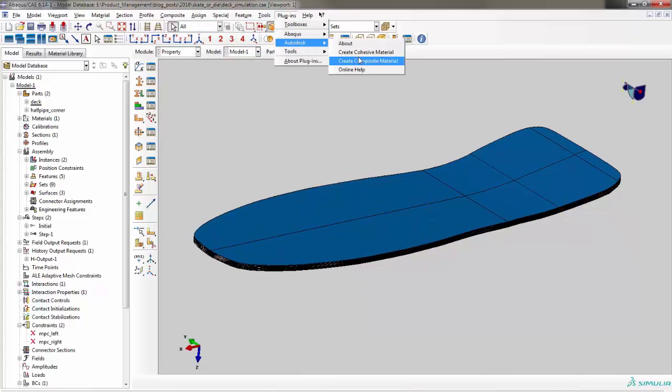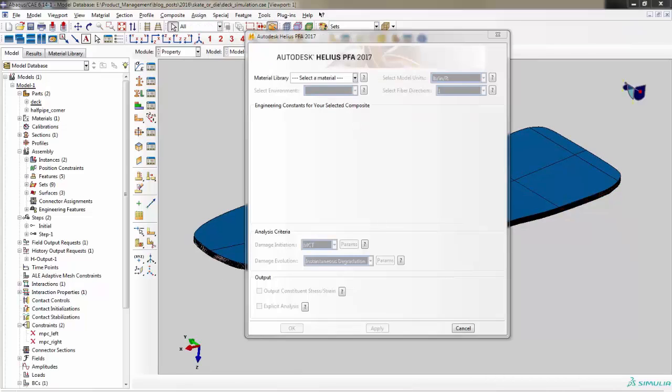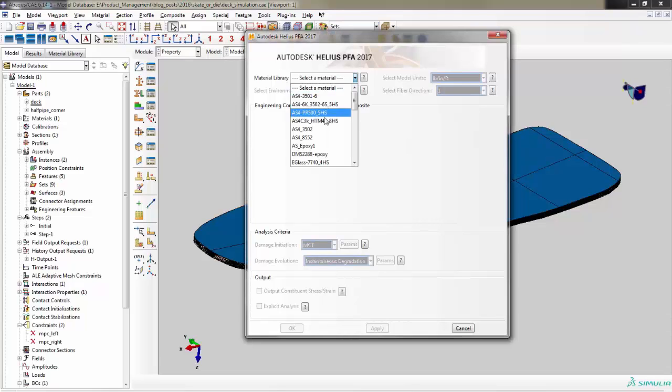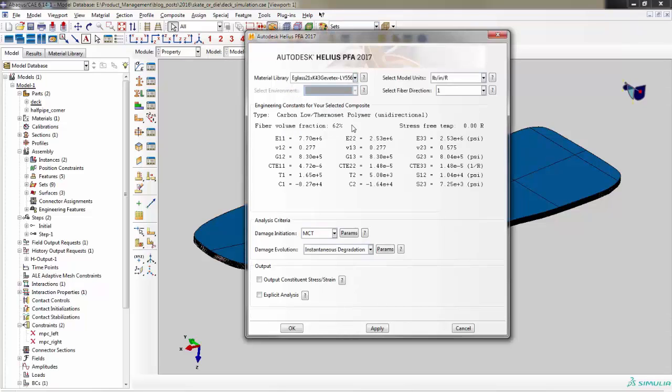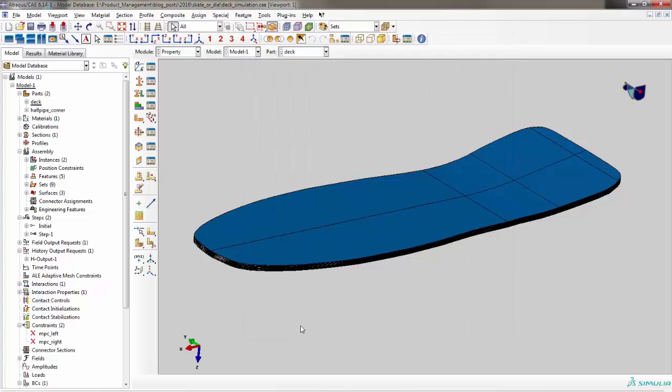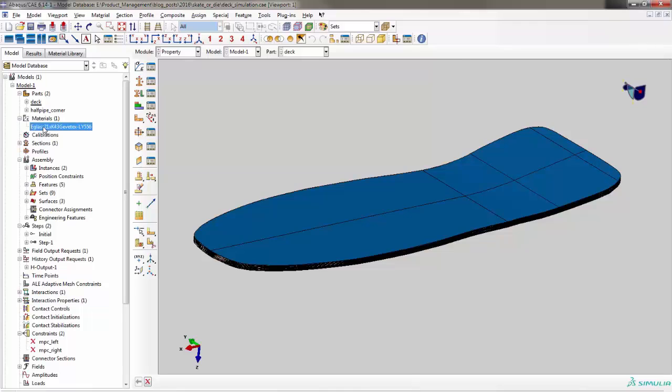While noting the awesome retro shape of the deck, we open the Helios PFA plug-in and select eGlass 21 as our material of choice, which is a glass fiber composite material. Sure, most skateboards are made from wood, but this is skate or die. You have to gain a competitive edge somehow.